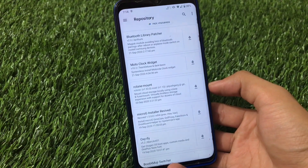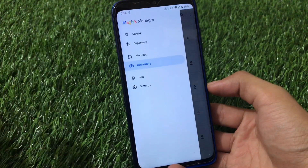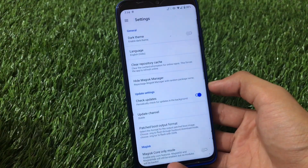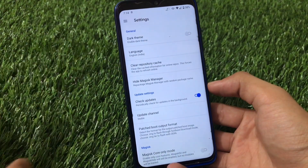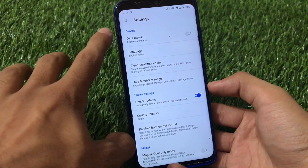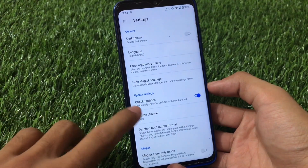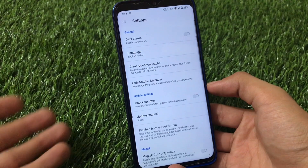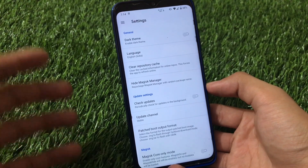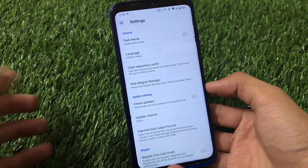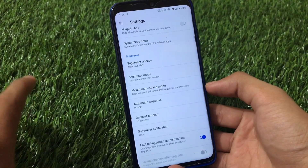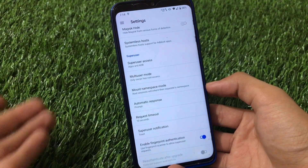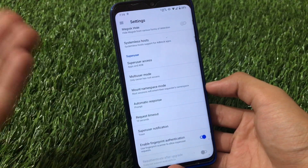Everything works the same as expected — logs options are available, and in settings there are the same options: dark theme, update channel, and periodic update checks. I recommend turning off the update check if you want to keep this UI on your device. All the same features like superuser access, multi-user mode, and superuser notifications are present.